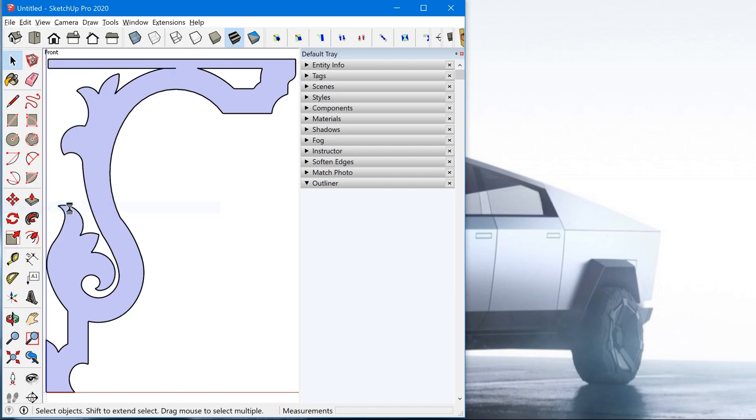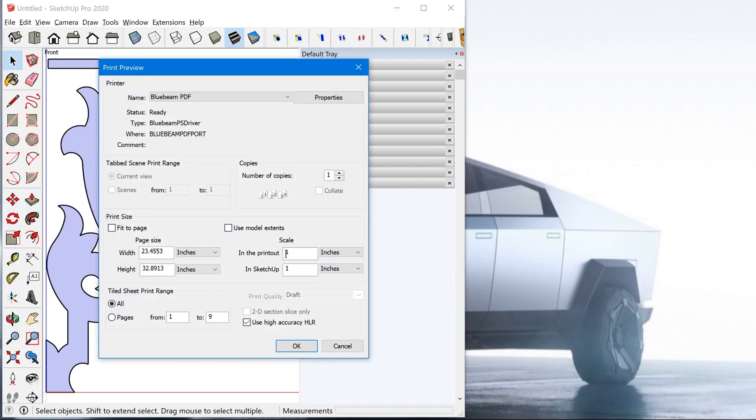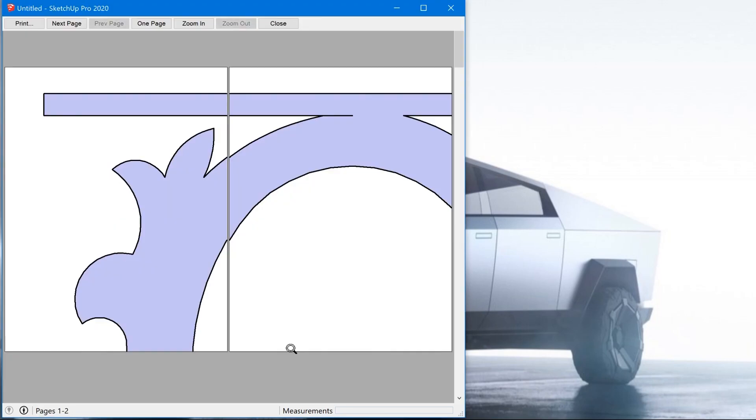And then when you go back to print preview, this will be available. All right. So then when you click okay, it's going to show you the preview of how it's going to print out. Now, because this is a PDF in my example here, it's printing right up to the edge of the paper.